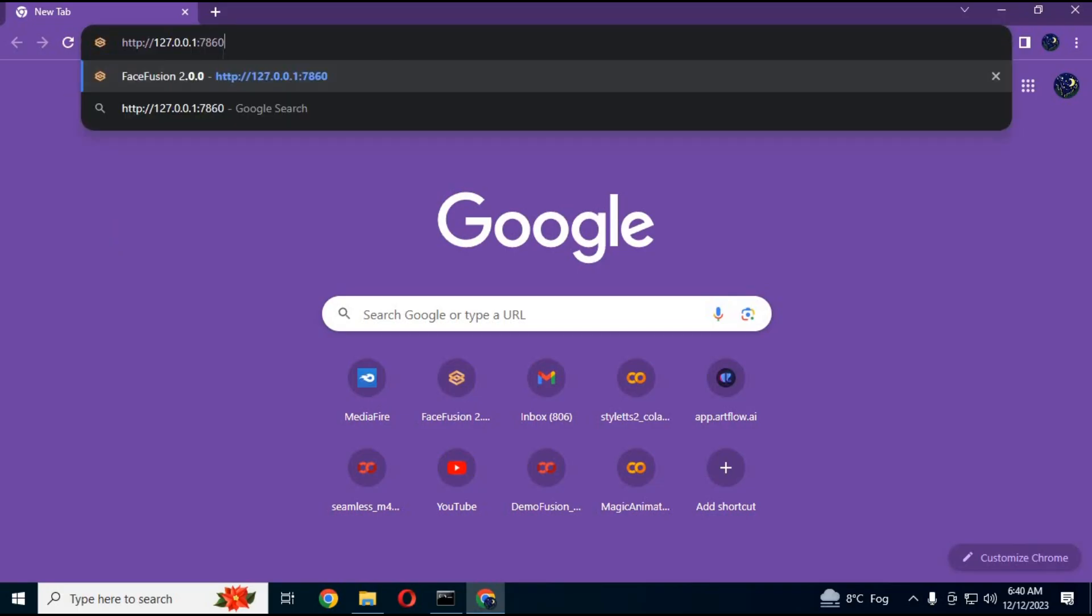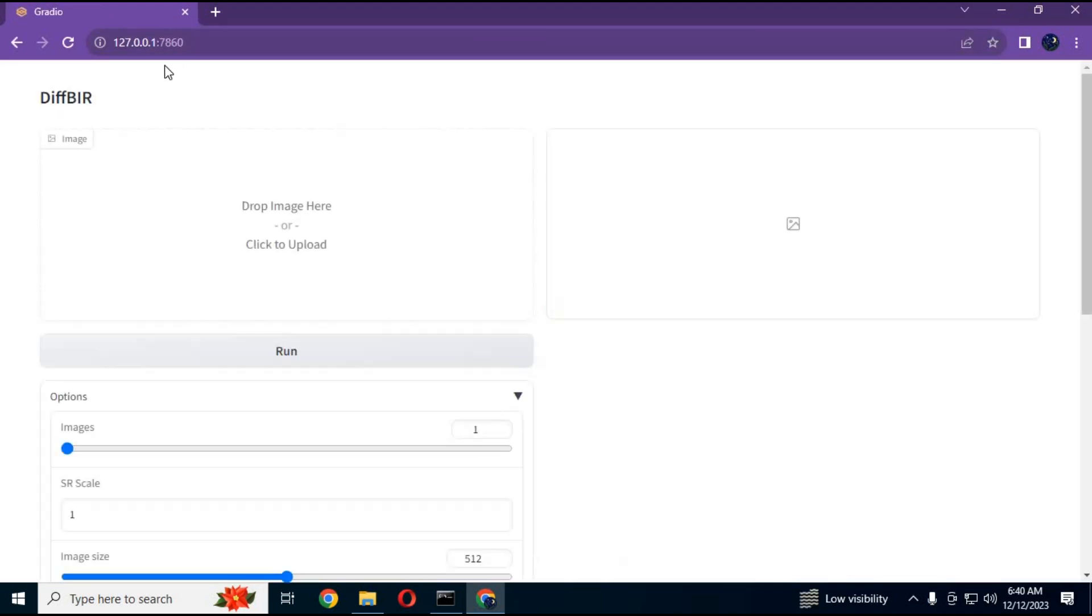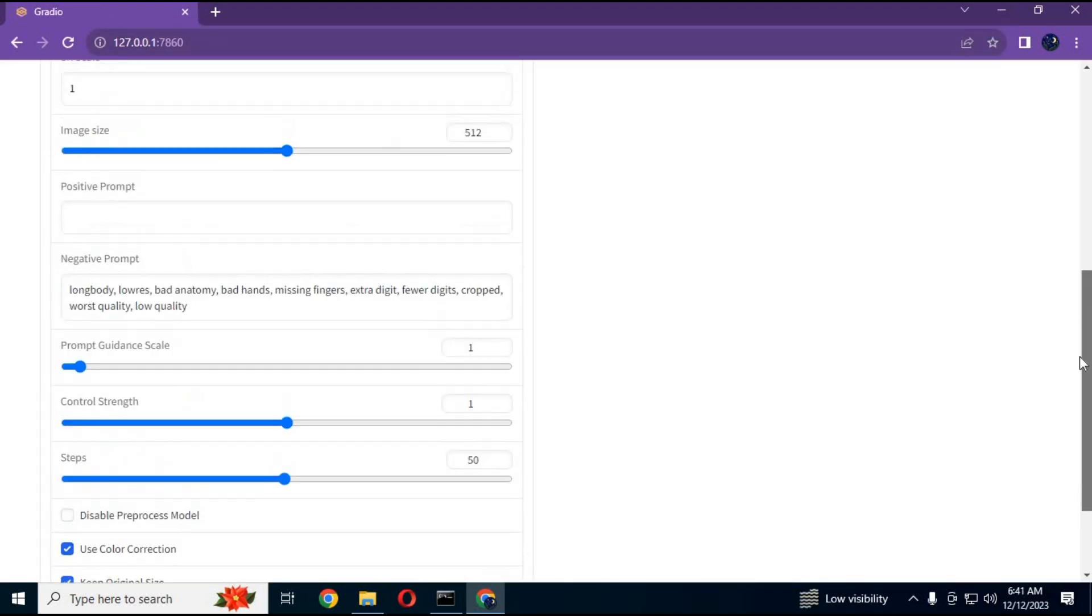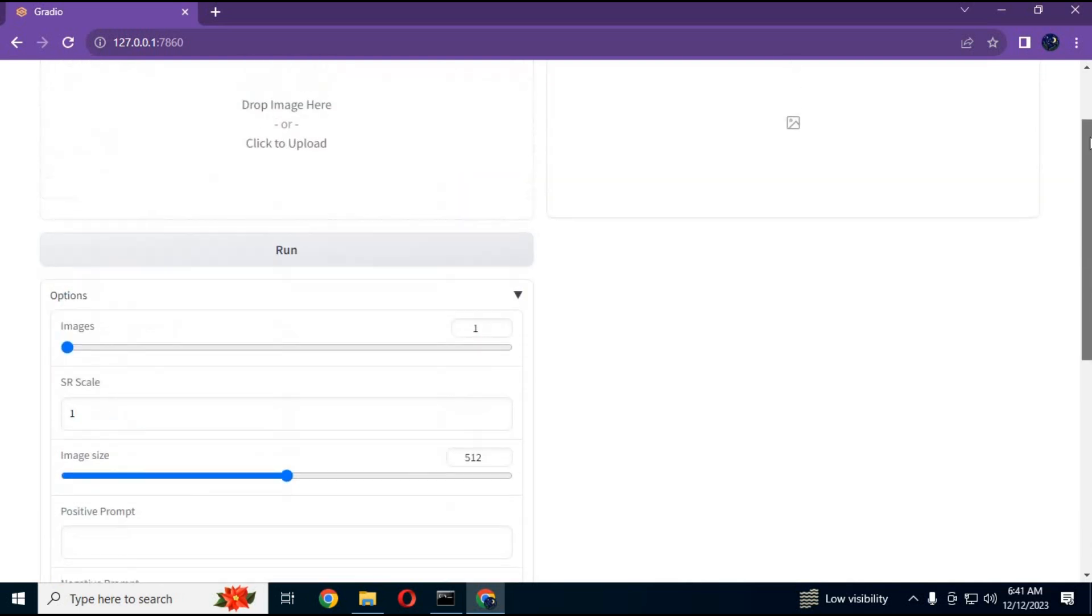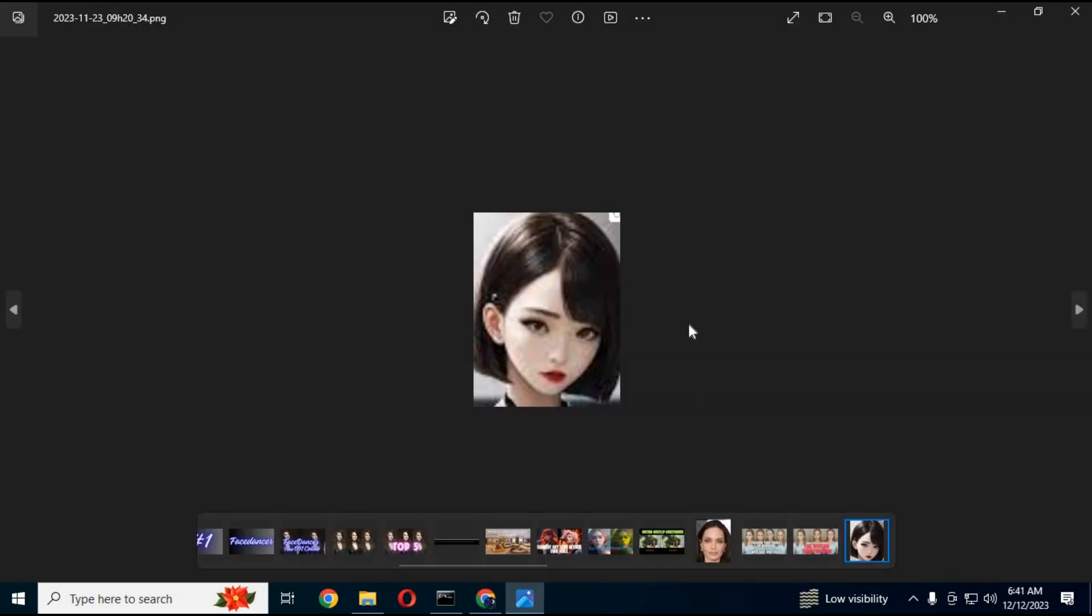Your DiffBIR GUI will start in your browser. To use DiffBIR, simply upload a picture. Blurry or bad quality, it will surprise you with the result.